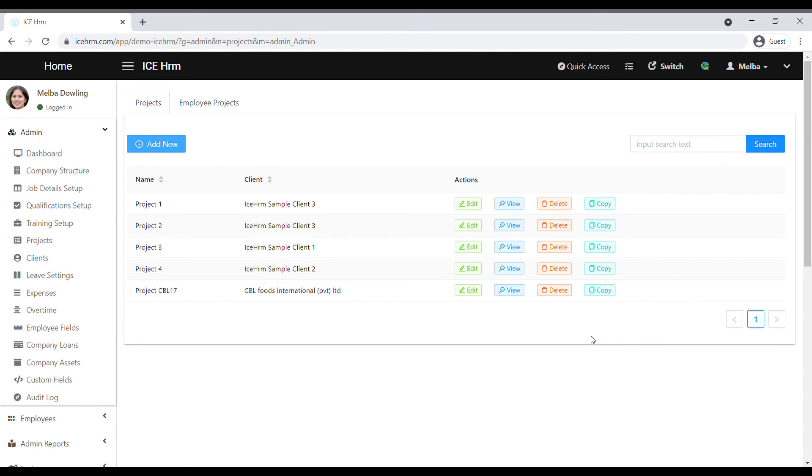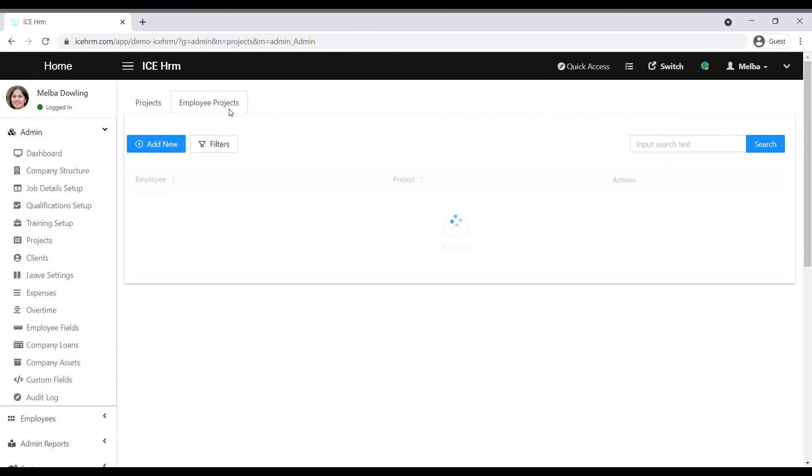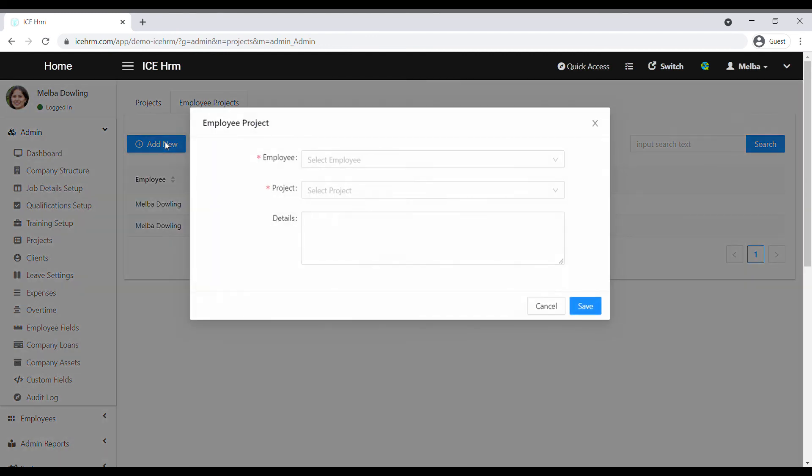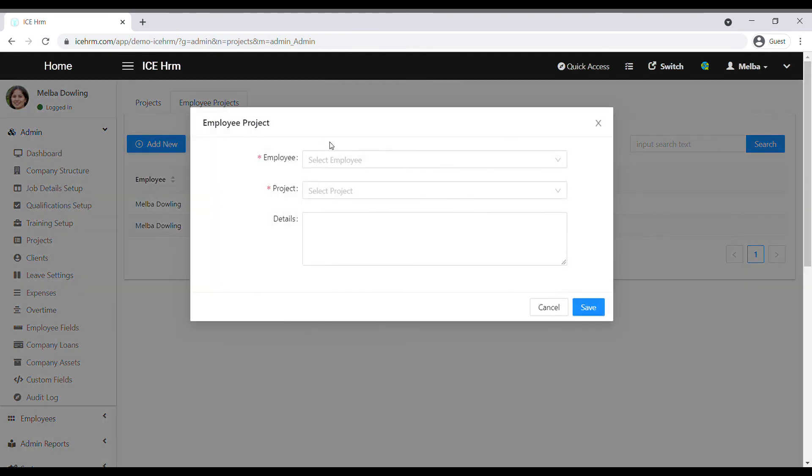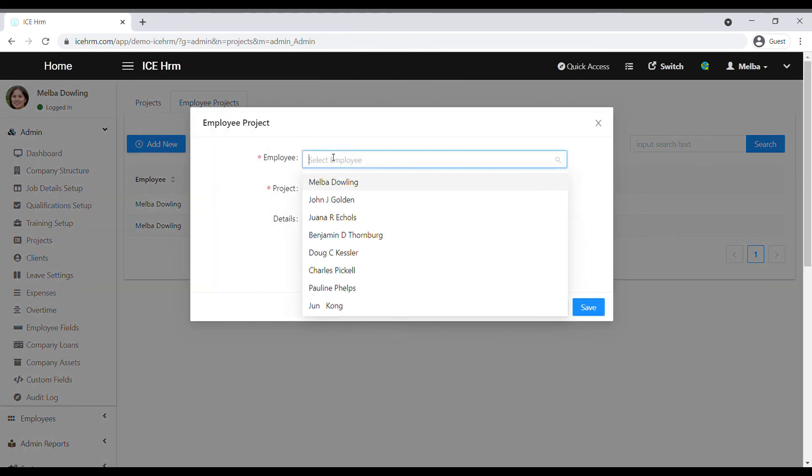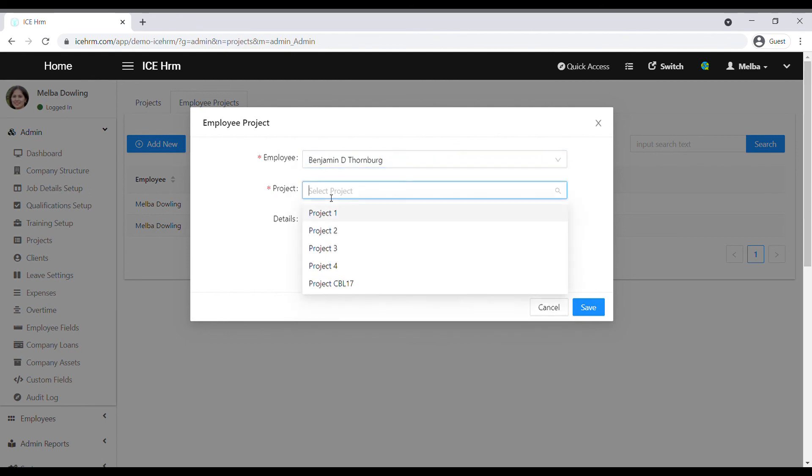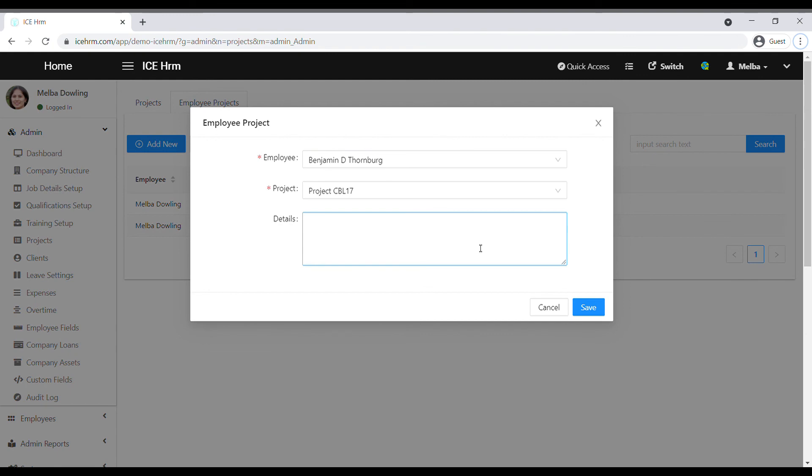Let's see how we can assign the project to the employees. Go to the employee projects tab, click on add new. First select the employee, then select the project. You can also add details of the project here if it is required and save.